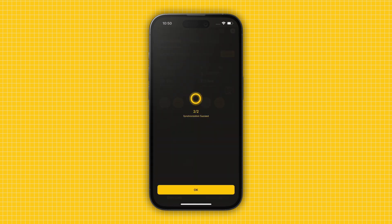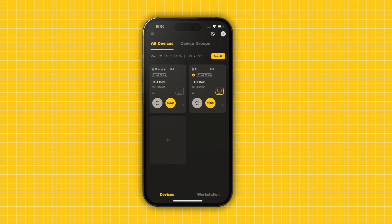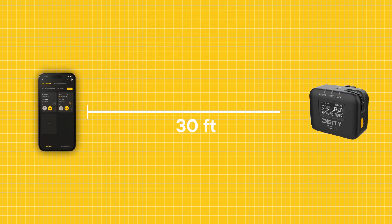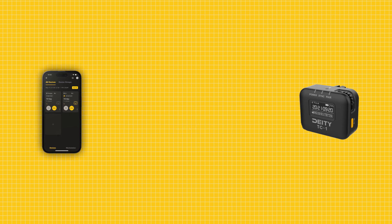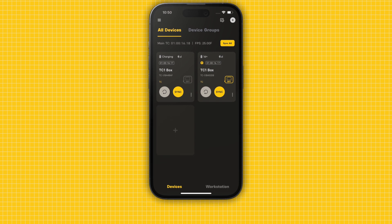After a successful sync, press OK. If any devices fail to sync, they may be out of range of your Masternode's timecode pulse, which is 30 feet. Bring your devices closer and select Try Again until all devices are synced.